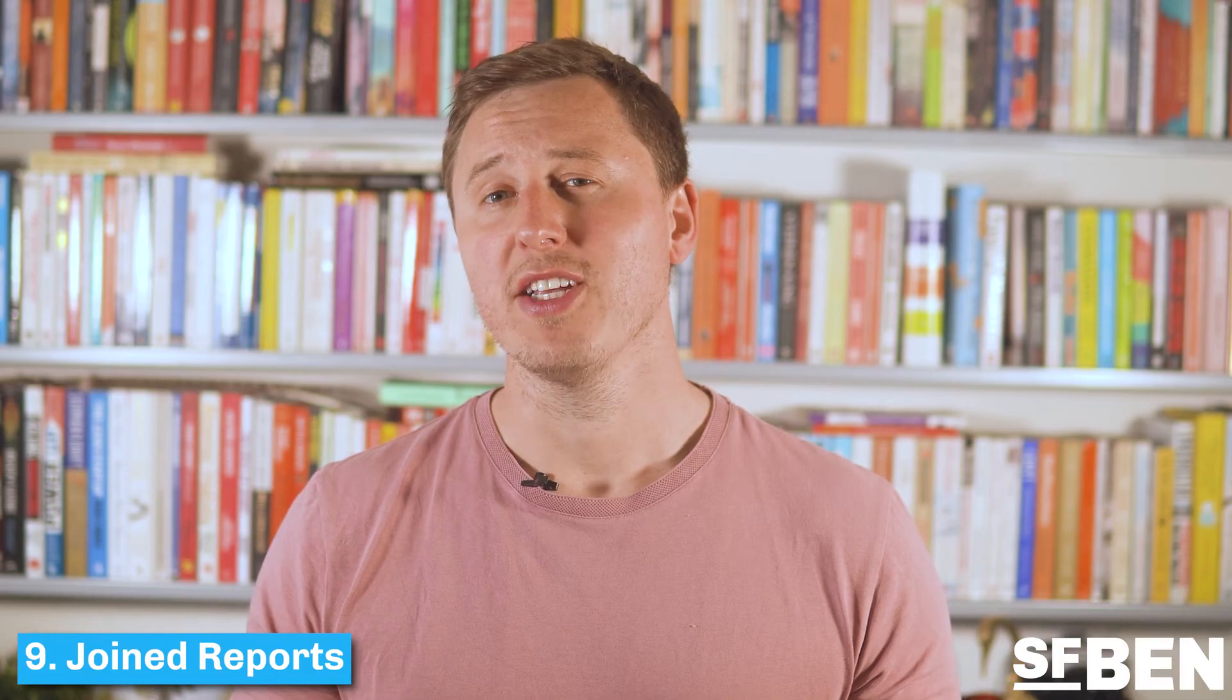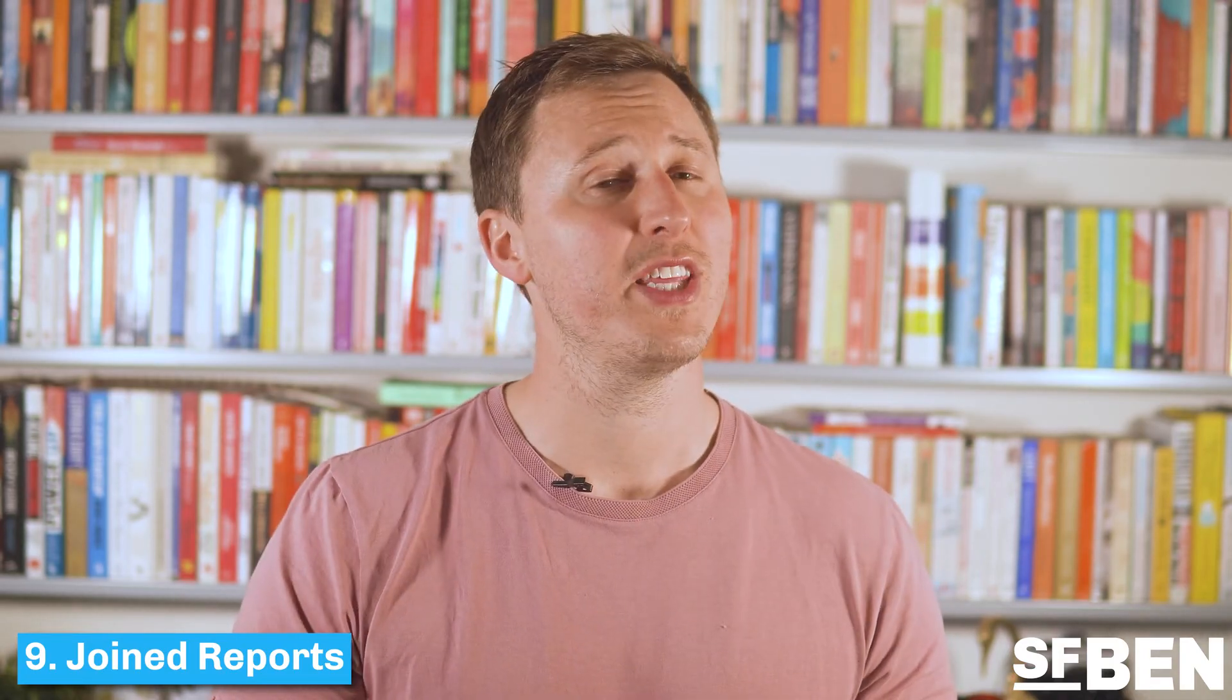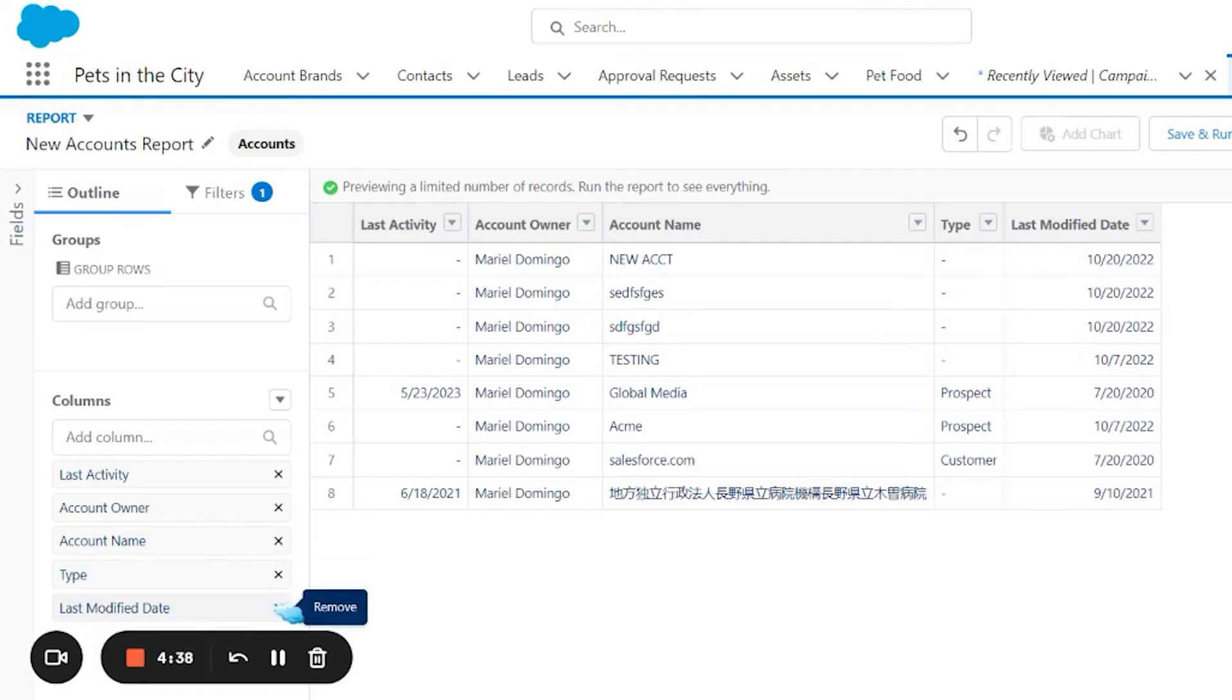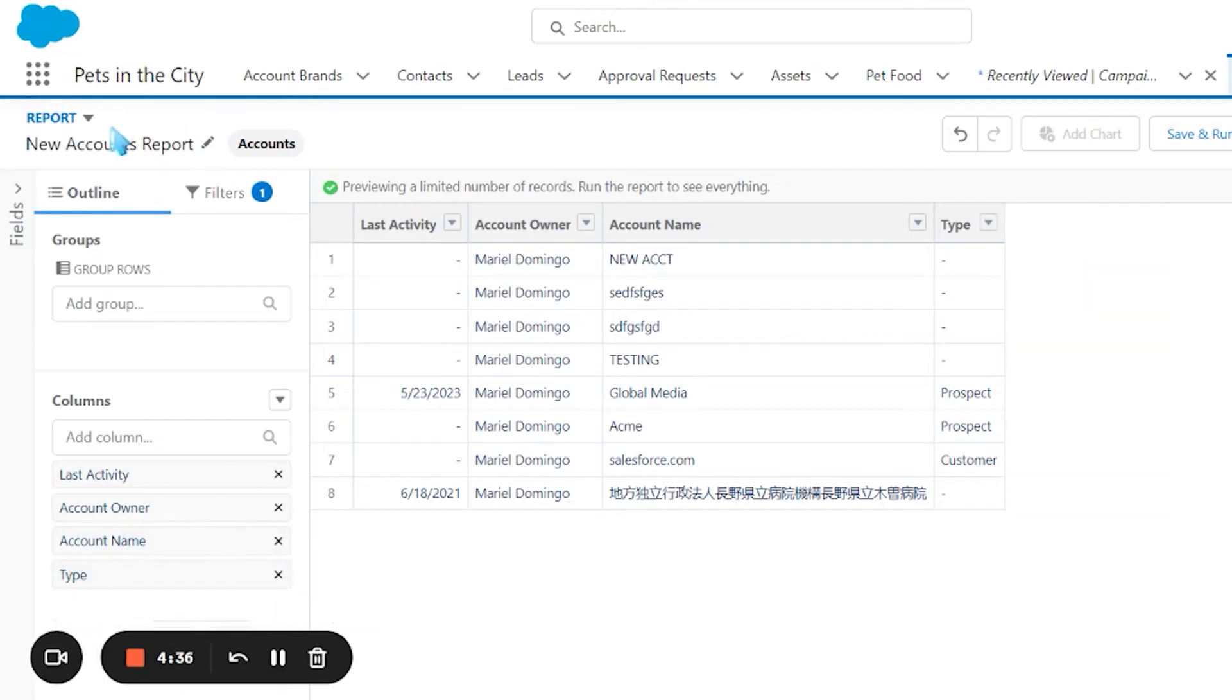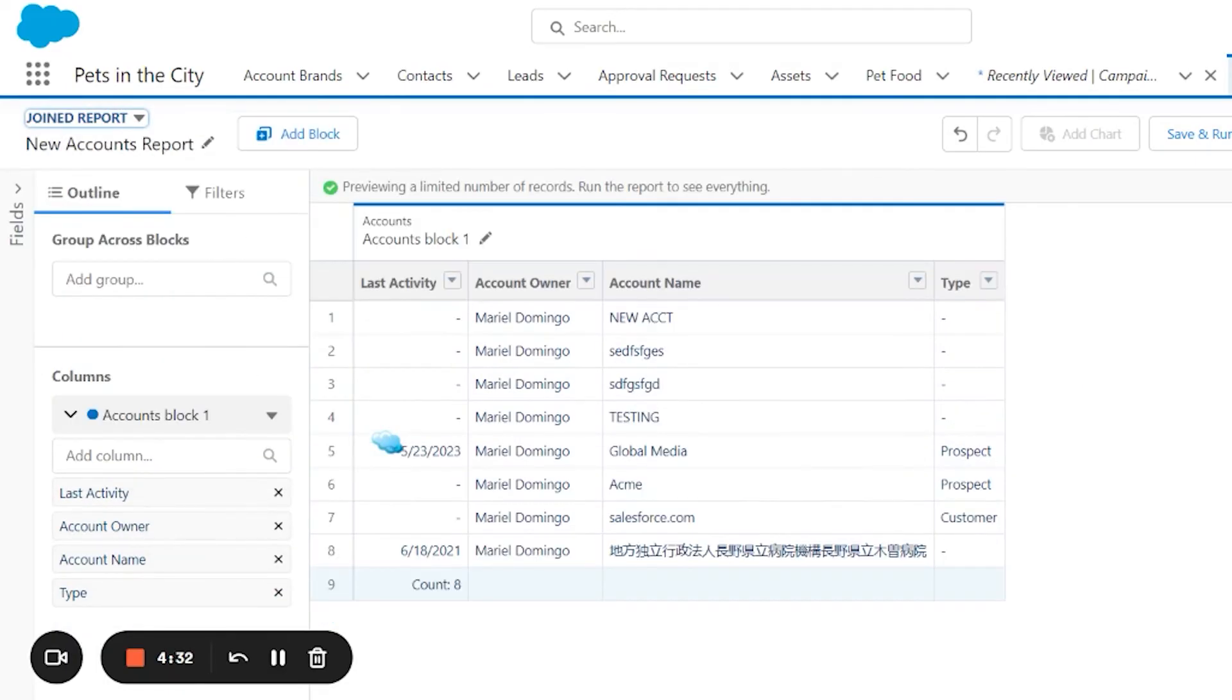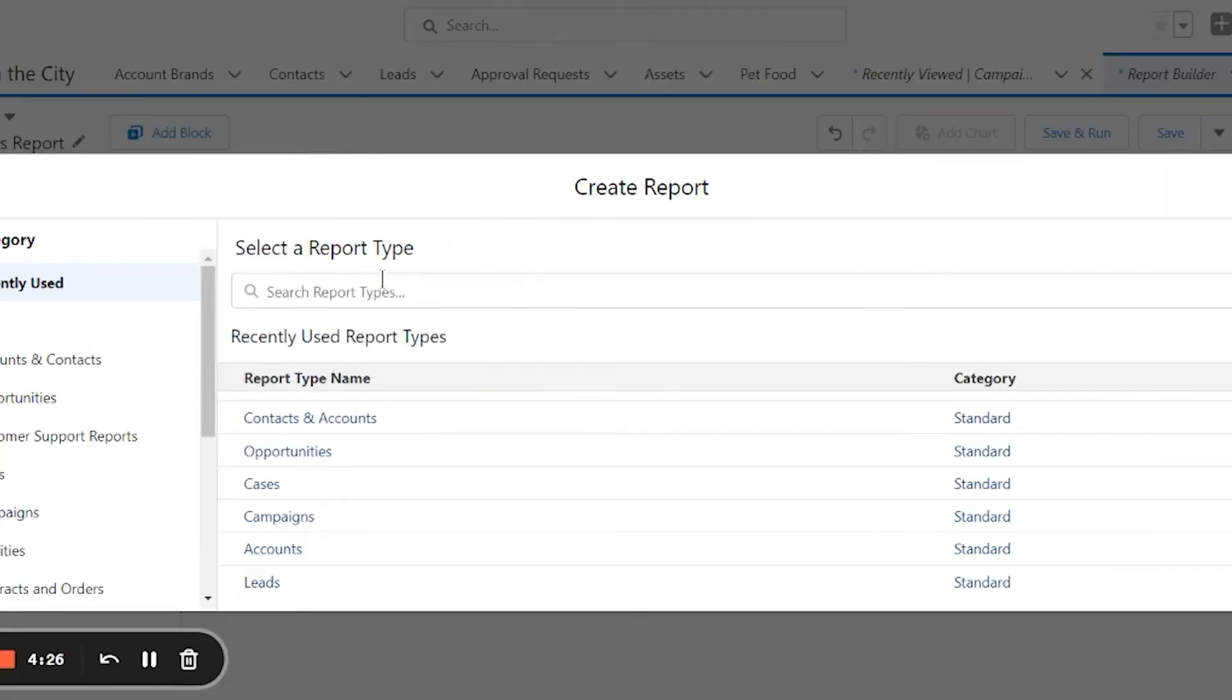A joined report combines two reports that have different report types within a single view. They appear like one single report so you can get a more holistic view of the data. These are created using a feature called report blocks.